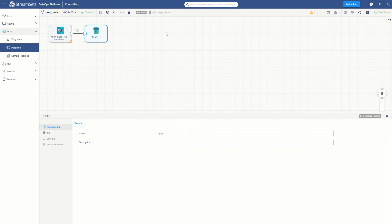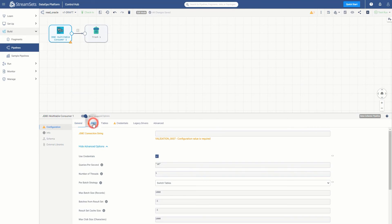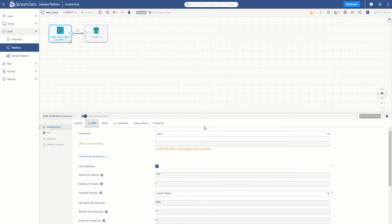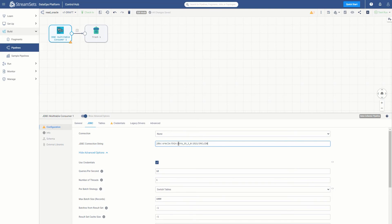Now we have a complete pipeline, but some values should be configured. Click the JDBC multi-table consumer and go down to JDBC configuration tab, where you will need to enter your information from the JDBC connect string. All in all, the connect string is going to look similar to this. You can connect it to Oracle through the JDBC driver. Leave the rest as default.